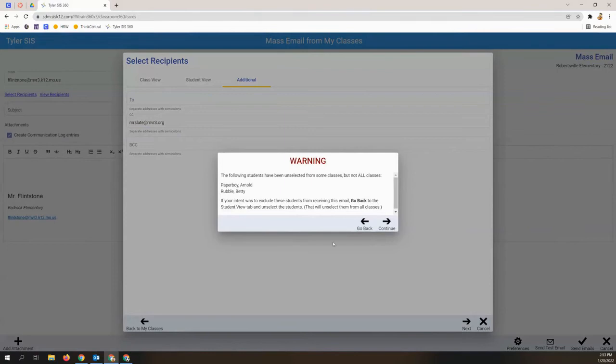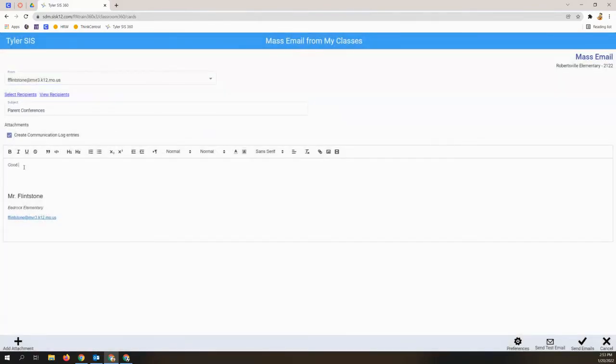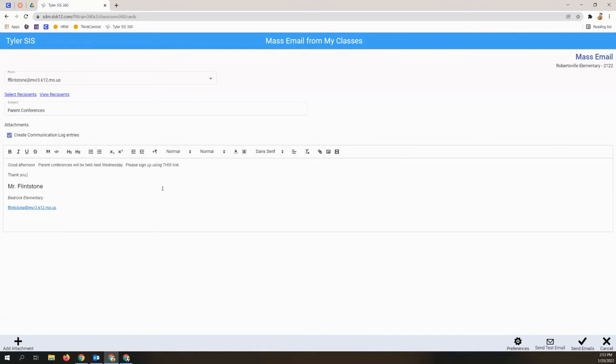You will receive a warning if you chose to deselect any students on that previous screen. On the composition page, add your subject and body. You'll notice a fully functional toolbar with the ability to hyperlink text or format text as needed.